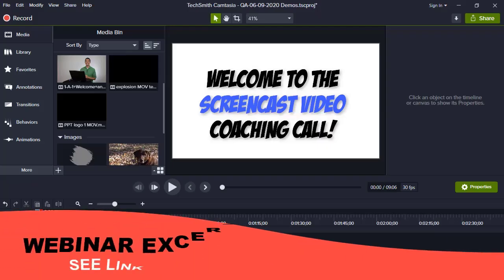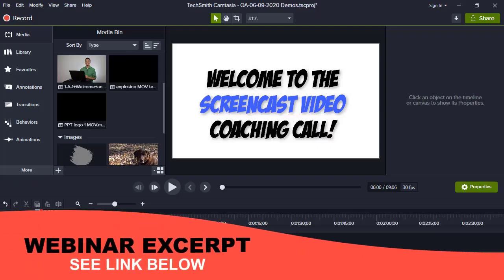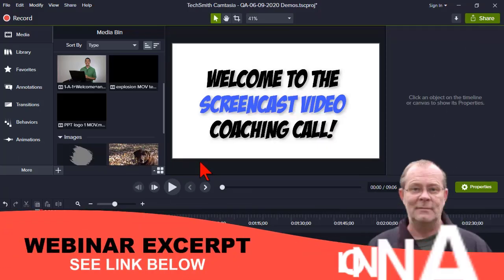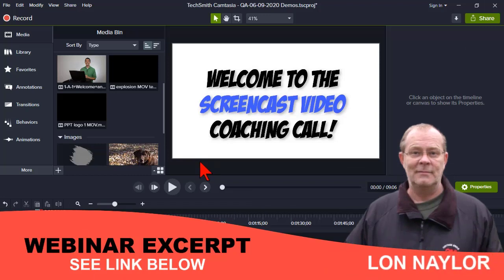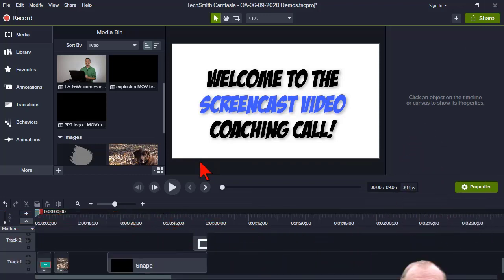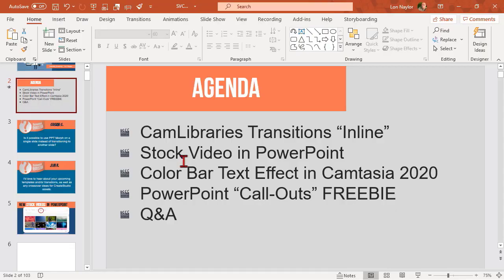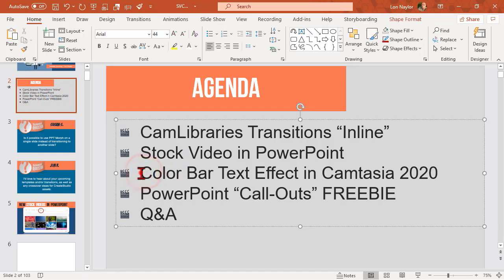All right, here we go. Welcome everybody to the Tuesday evening screencast video coaching call. My name is Lon Naylor, I'll be your host tonight. Let's go over to Camtasia and play with some stuff. Color bar text effect.